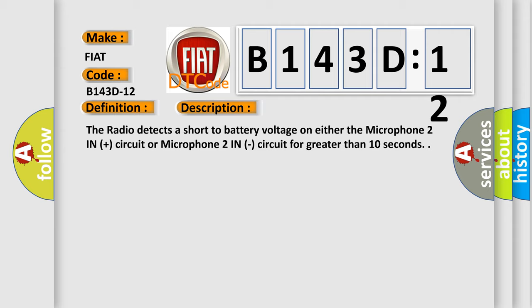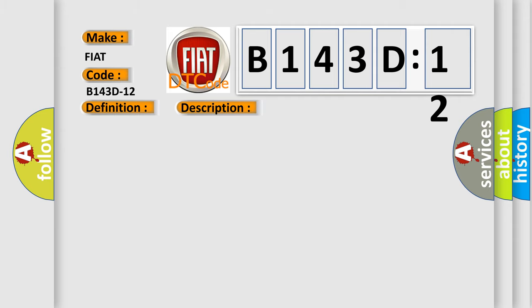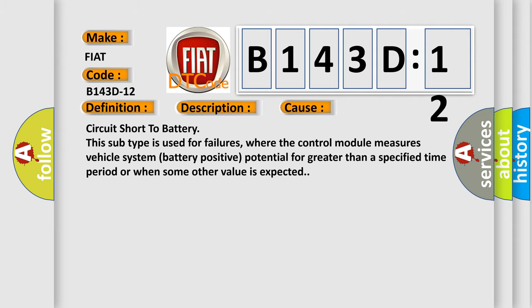This diagnostic error occurs most often in these cases. Circuit short to battery. This subtype is used for failures where the control module measures vehicle system battery positive potential for greater than a specified time period or when some other value is expected.